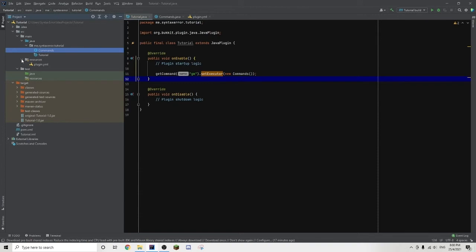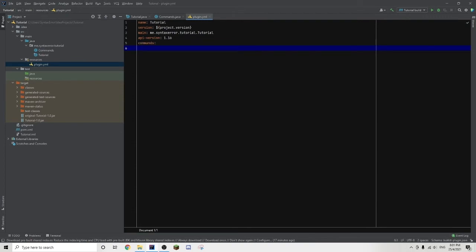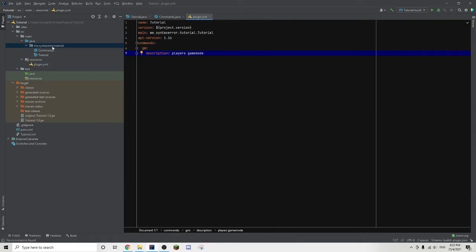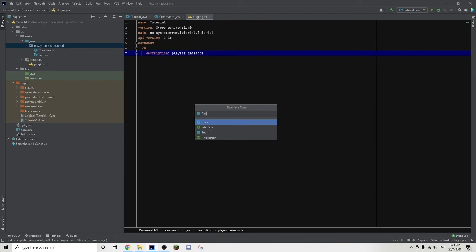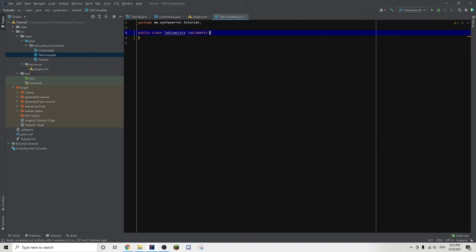Now we go into our resources file and double-click to open plugin.yml. We add commands with a colon, then gm with a colon, then description: 'Players game mode' to set a description. Moving on, we create a new Java class and this time we name it TabComplete, then type implements TabCompleter.